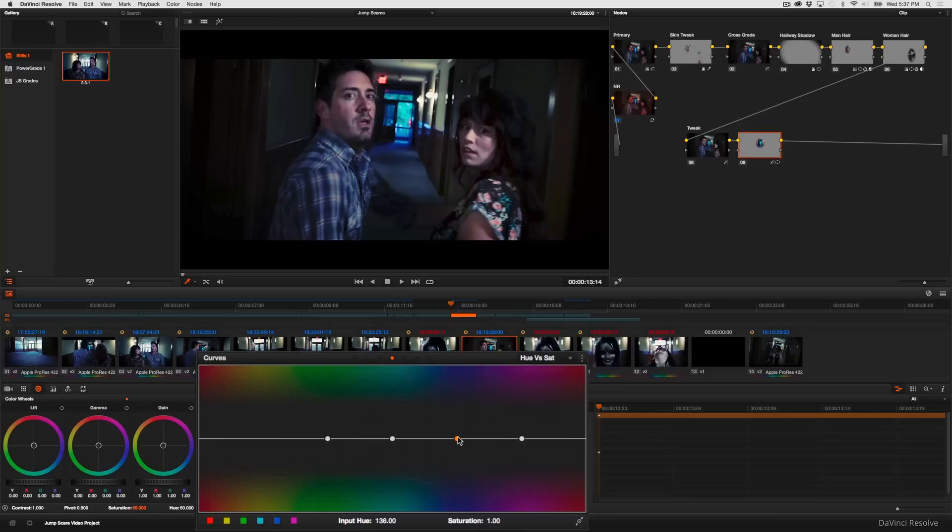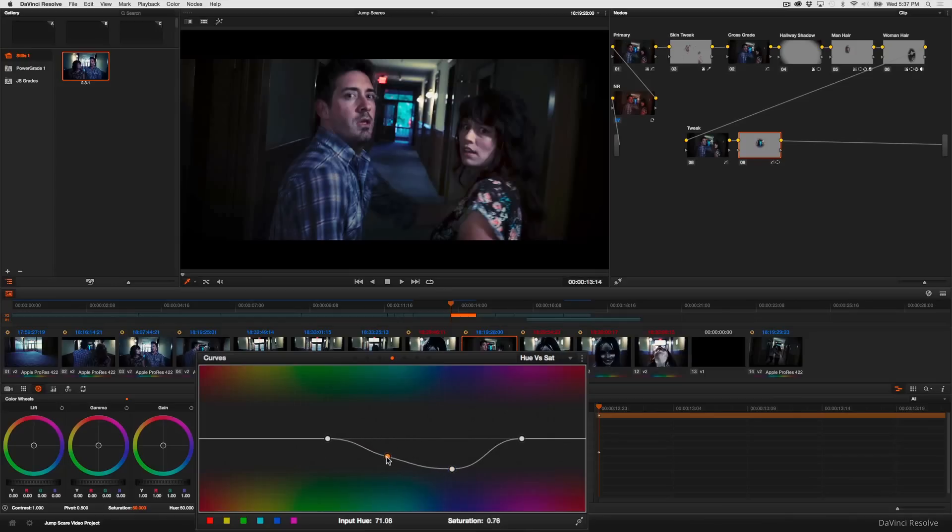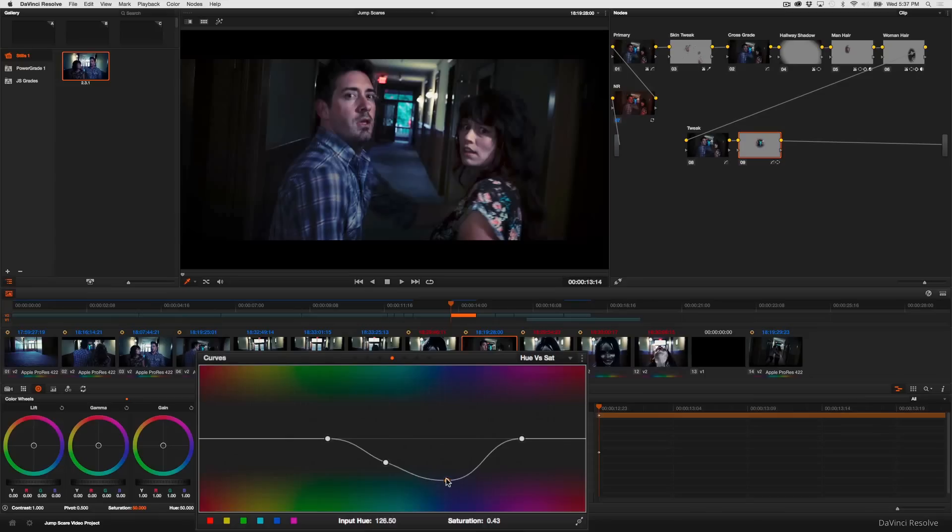And then by dragging these control points down you can see that I'm selectively desaturating just the blue and cyan that I don't like by varying amounts.